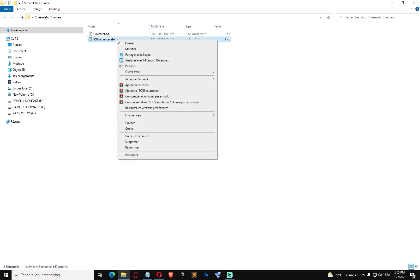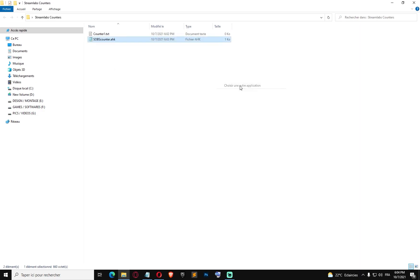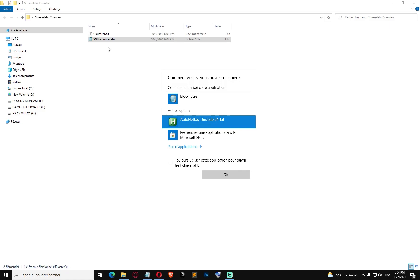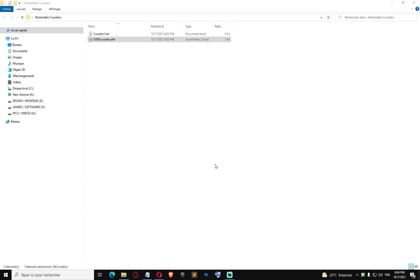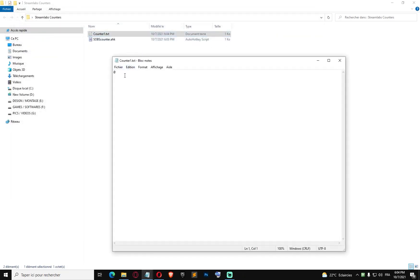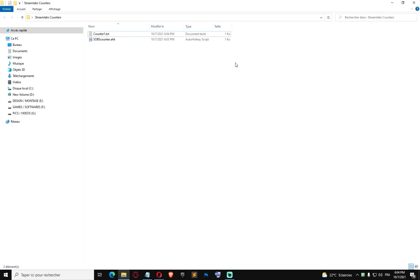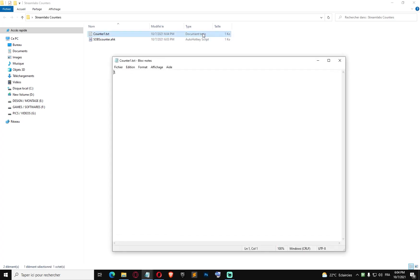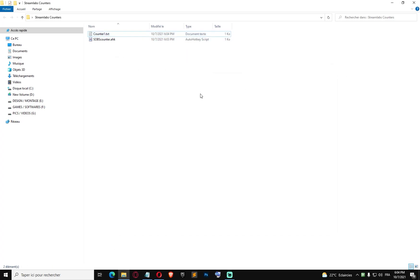I'm going to open the script with AutoHotkey — I previously used Notepad and that was a mistake. As you can see the script is running. The txt file shows zero. Now I'm gonna press numpad add — I pressed it once, let's check the counter txt file: it's one. Now I'm gonna press it twice more.